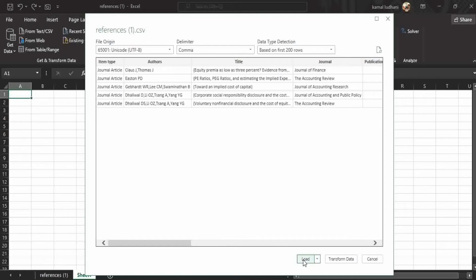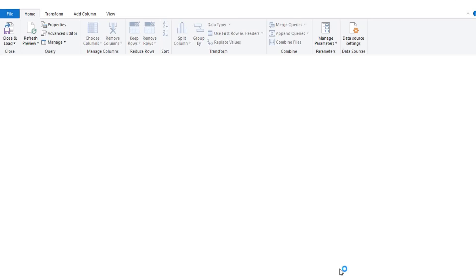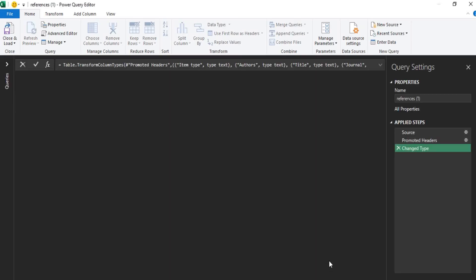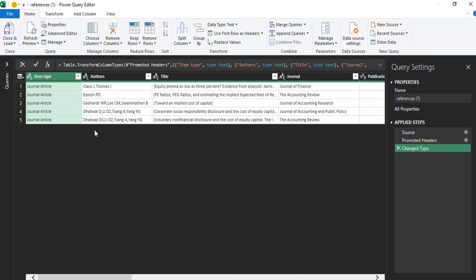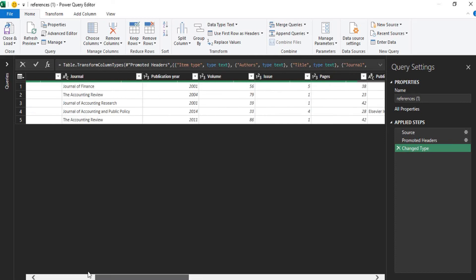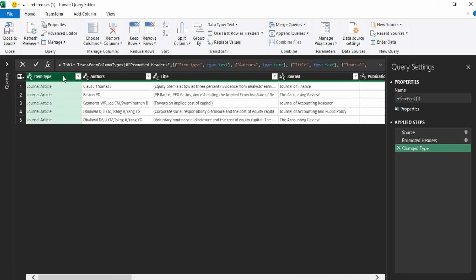But if you want to modify this data, go to transform data and then select the columns that you do not want. Such as item type—I know that all these data is from journals, so I do not want this item type journal article column.